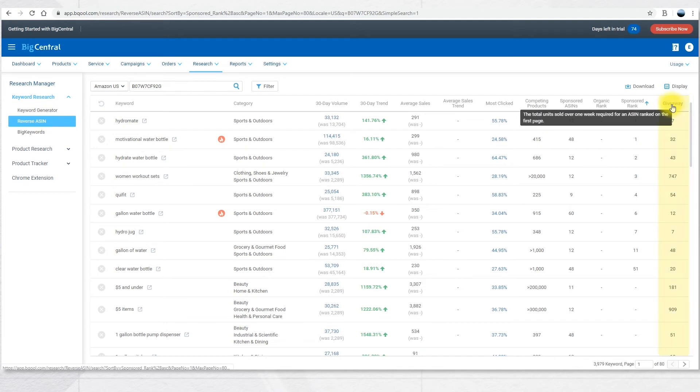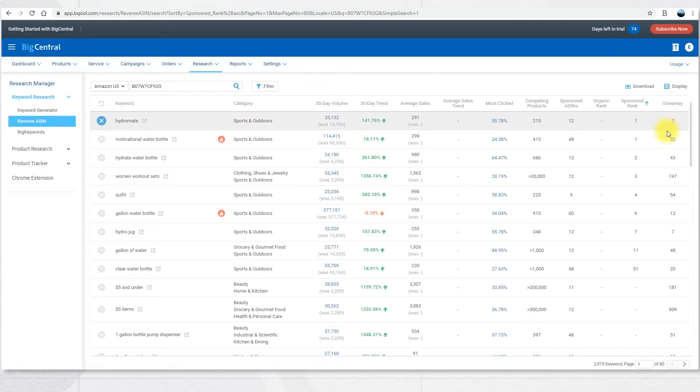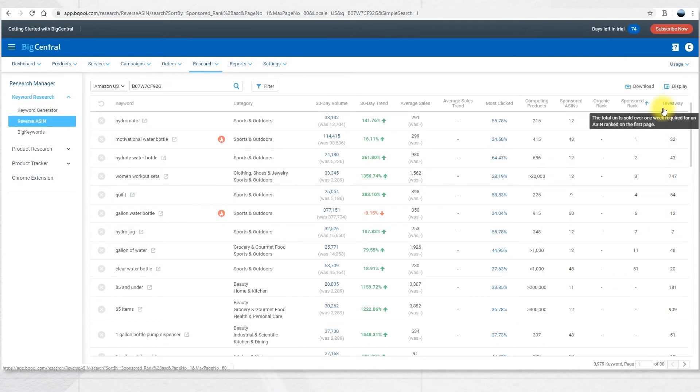The last column is called Giveaway. This is the total units sold over one week that are required for an ASIN to be ranked on the first page. This metric works as a sales volume reference for Amazon product launch giveaway promotion, which is meant to get your listing to the first page. This metric doesn't take sponsored products into the equation.